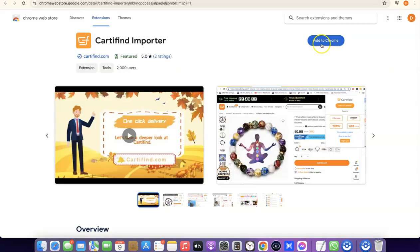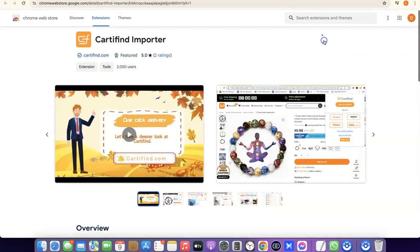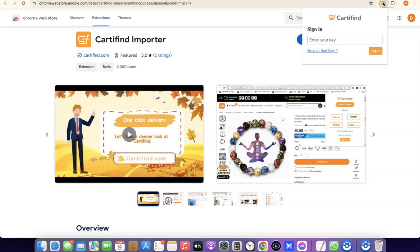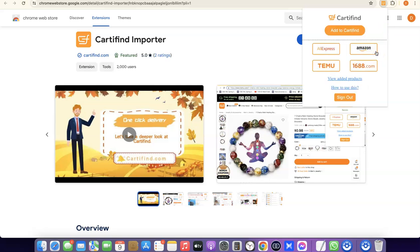Click Add to Chrome, then Add Extension. Once installed, click the Chrome extension icon, paste the key you copied, and click Login. You're now logged into the Chrome extension. When you visit AliExpress, Amazon, Temu, or 1688, you'll be able to import products directly to your Catify account.